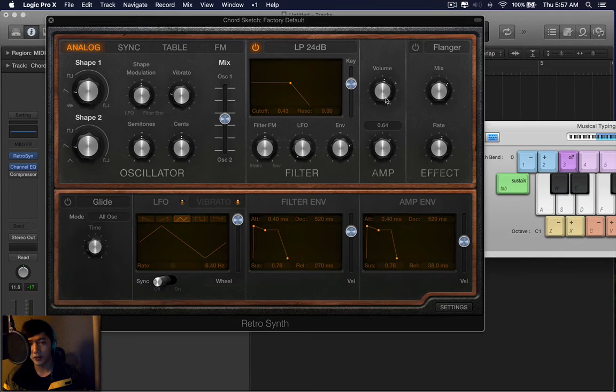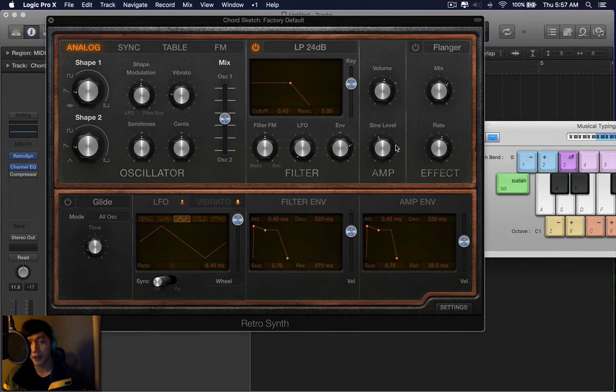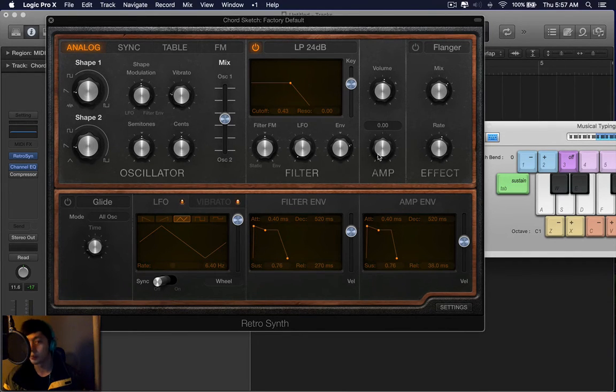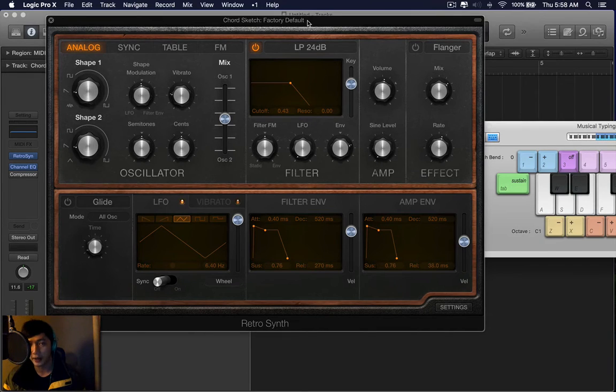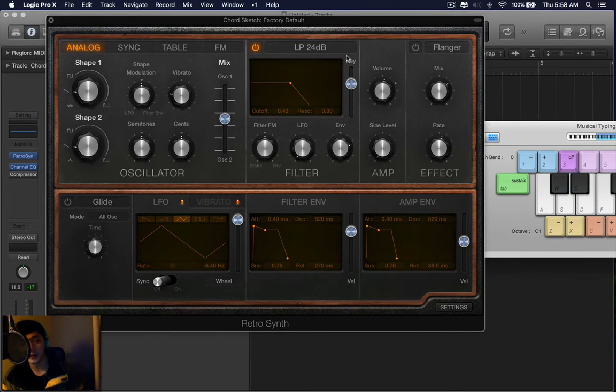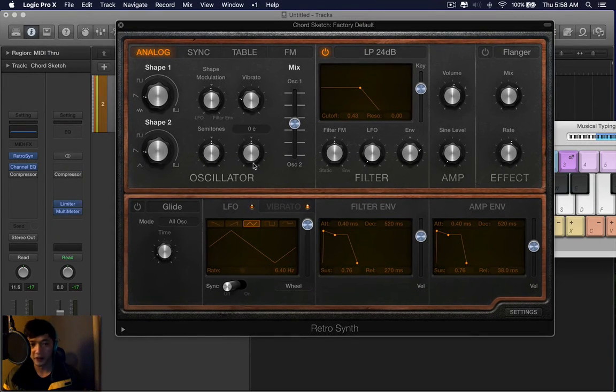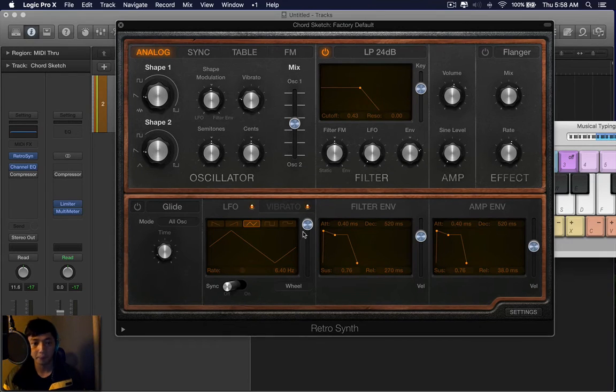And you have an optional sine wave that you can add. I don't really use this a lot because I'd rather make a separate synth with a sine wave. I don't know why. That's just my thing.